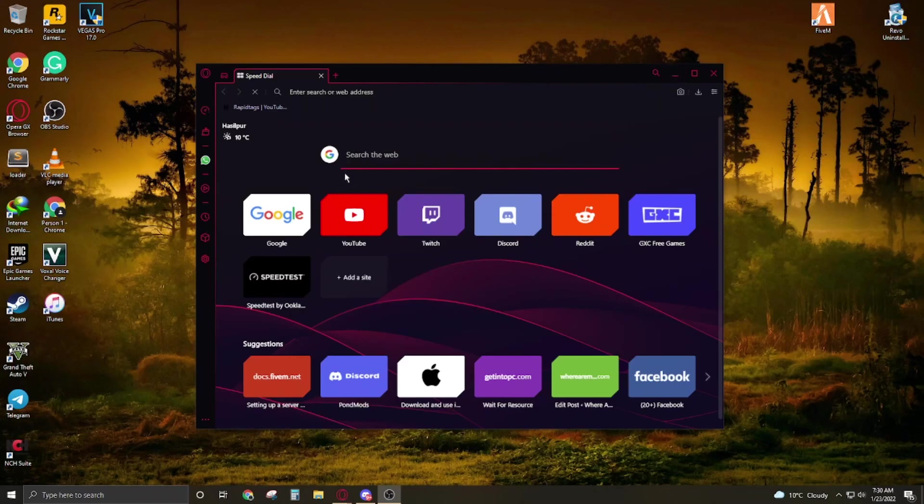Assalamualaikum, hello friends, how are you? Today I'm gonna start a new series on FiveM server. Today I'm gonna tell you how you can create a local server.